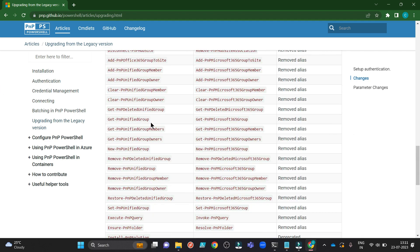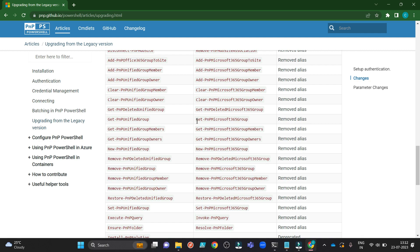So from here you can see all the changes. Get PNP Unified Group is now get PNP Microsoft 365 Group. If you are using this get PNP Unified Group in your upgraded version, it won't work. You need to use get PNP Microsoft Group instead. So let me give you a demo.